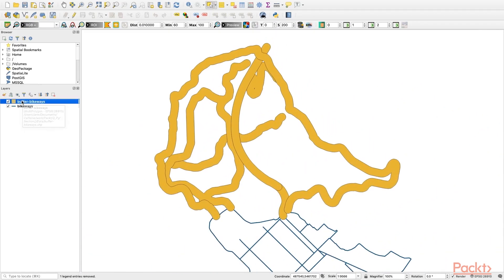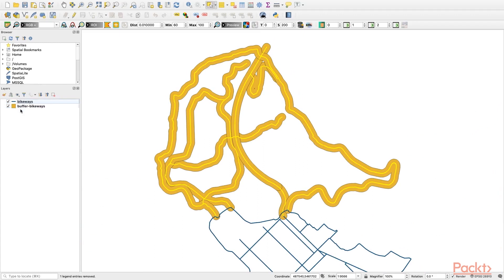If you bring the new layer to the bottom, you can see that the zones are created around the segments we just selected.